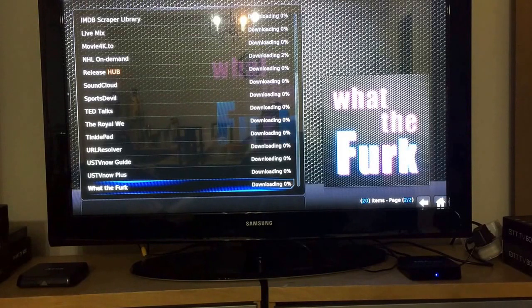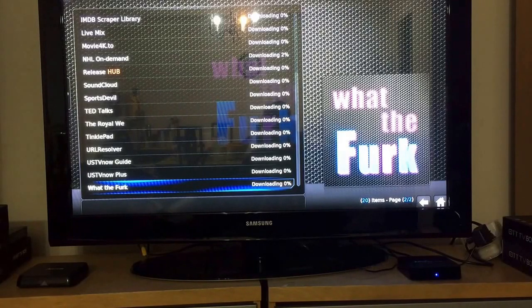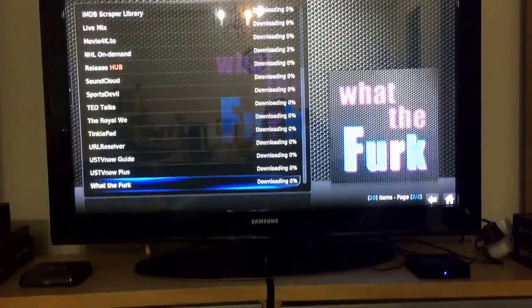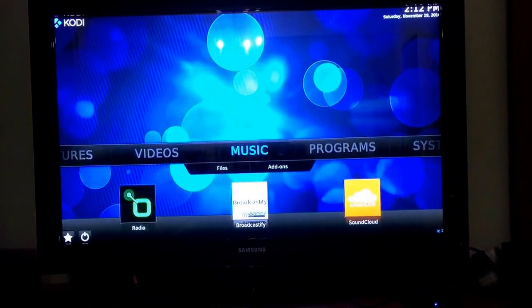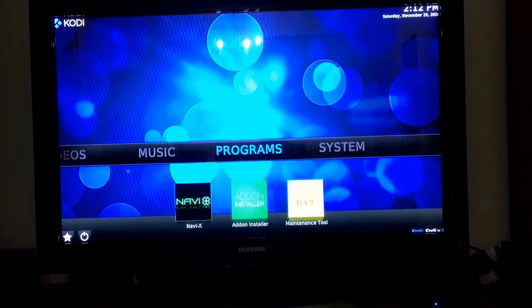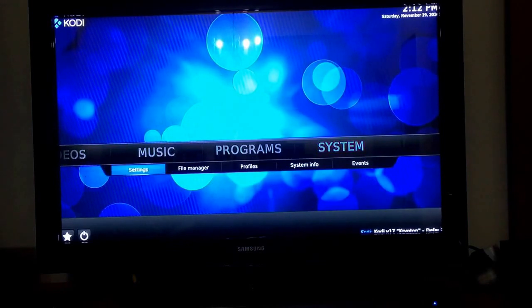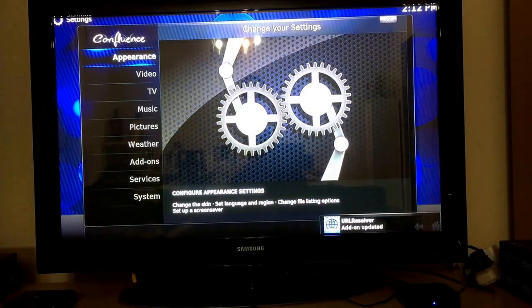I will pause the video and unplug the box and plug it back in. Hopefully that resets it and things start going. I'm going back to Kodi. Going to System again to check it out. You see at the bottom right corner, now those add-ons are starting to download.